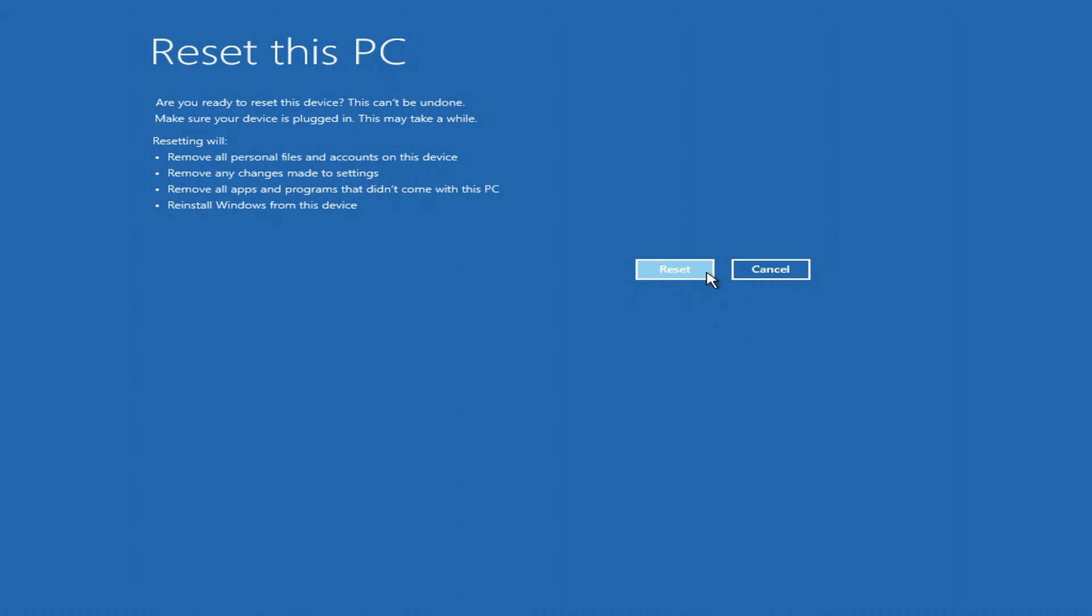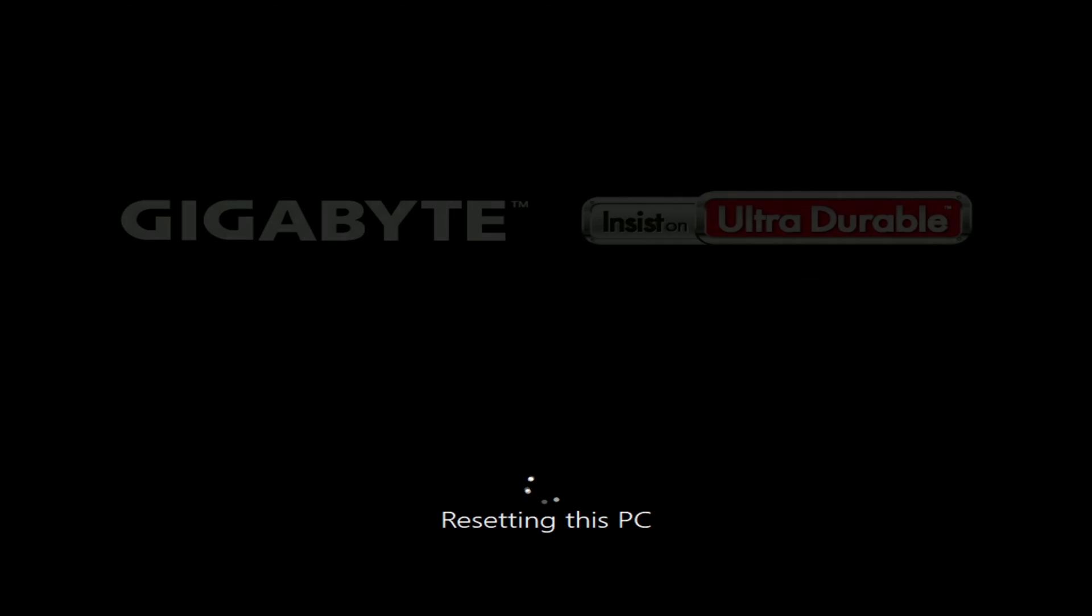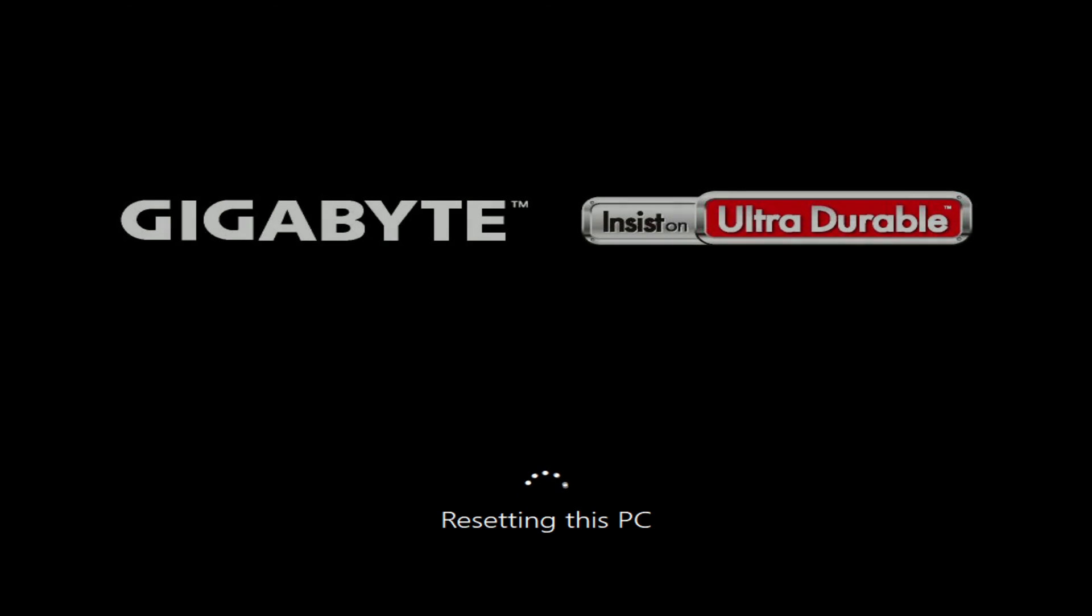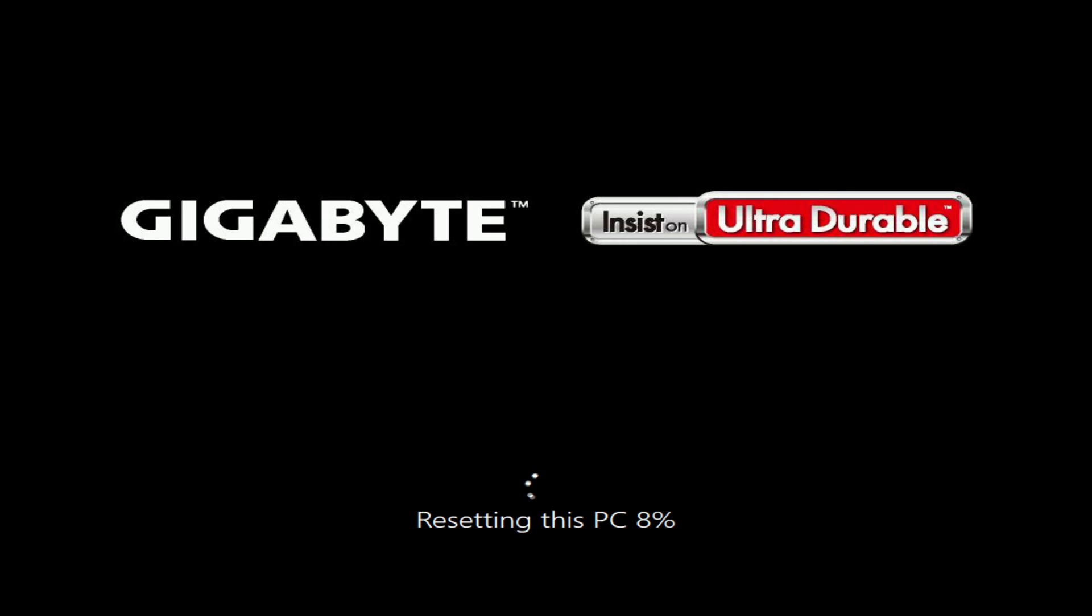And so, I click reset, and the process of resetting the computer began. For a while you don't have to do anything and you can relax and have a cup of coffee or tea. The computer will automatically restart several times.